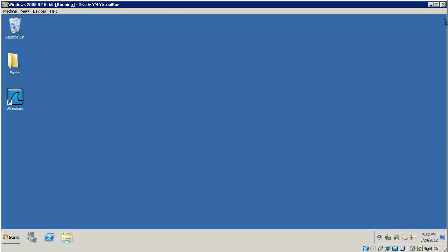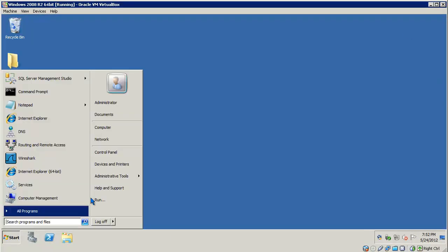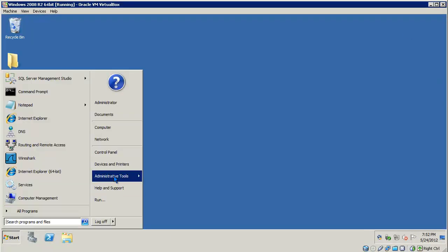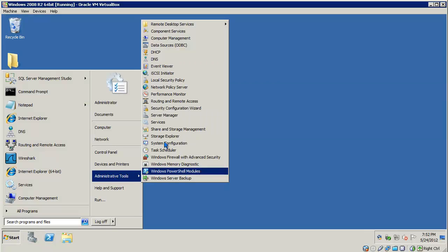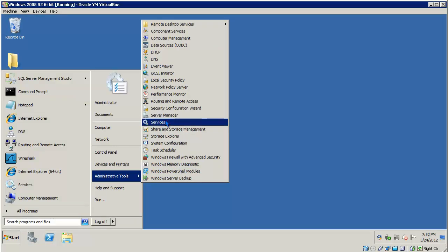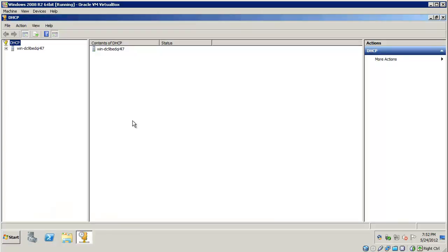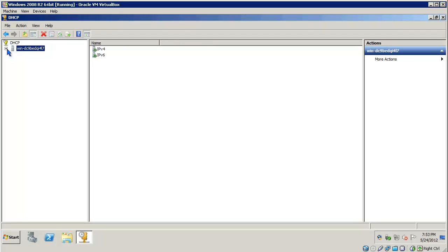I'll go ahead and close Server Manager and open up Administrative Tools and launch the DHCP server service. Now this DHCP server is in a workgroup environment, but if this server was a member of a domain, you'd have to authorize the DHCP server service before proceeding. Okay, so go ahead and expand next to the server object. Expand IPv4.